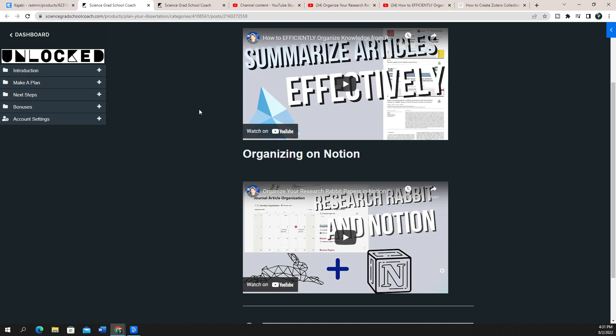But if you want to get started with Kajabi and you haven't yet, you can check out there will be a link in the description below. And I hope that this helped you to be able to embed your YouTube videos anywhere that you want on Kajabi. And I look forward to seeing you in the next video.